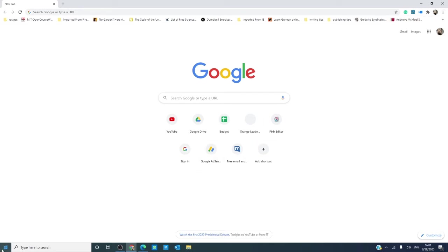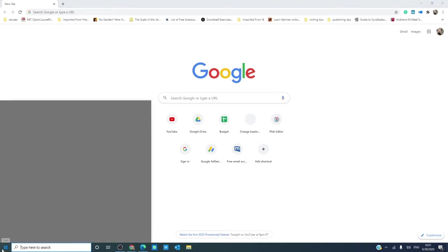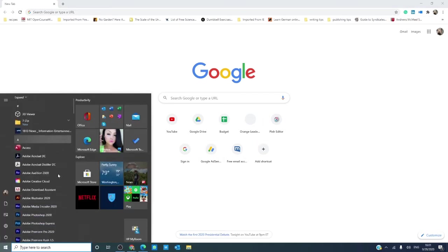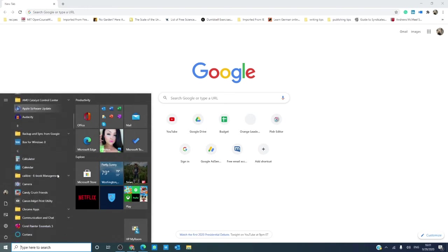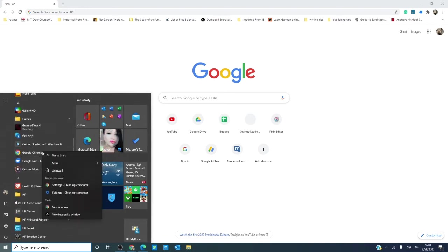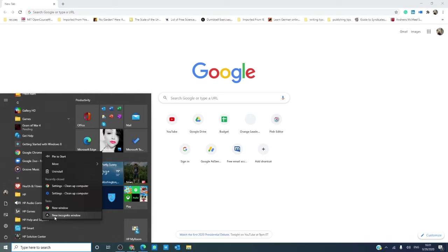Next, go to the start menu, and search for Google Chrome. If you right click on it, you will see new incognito window.